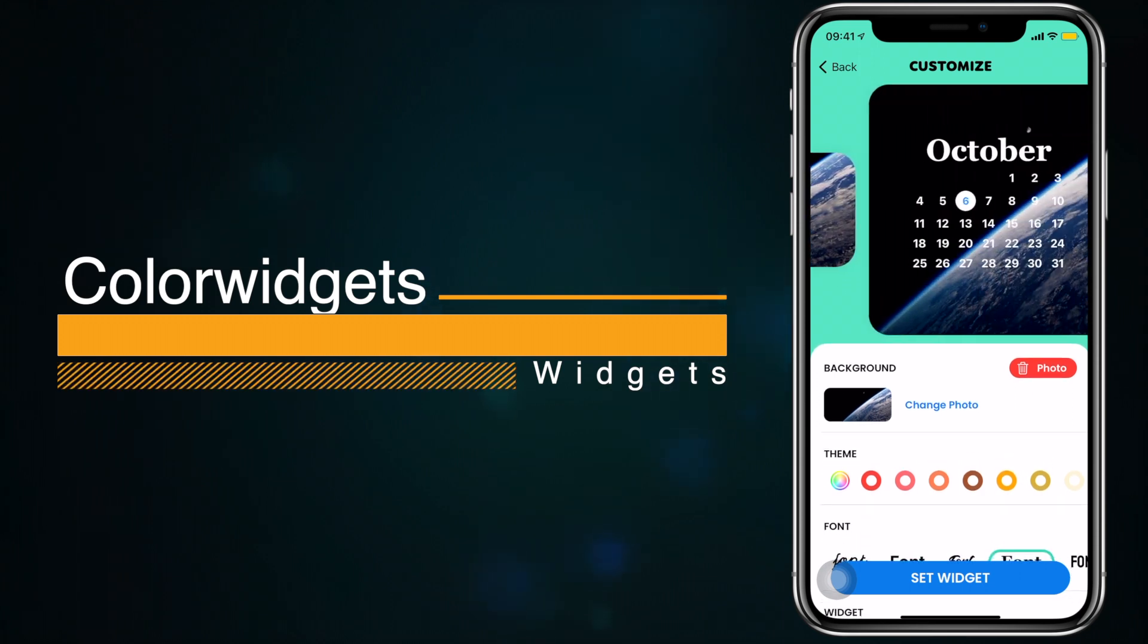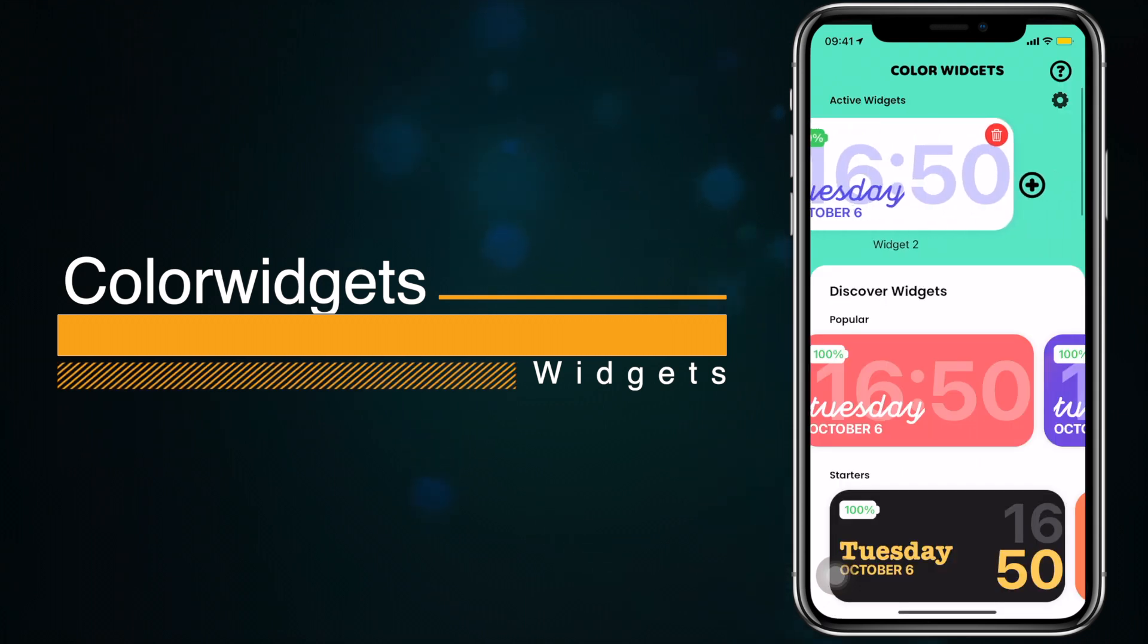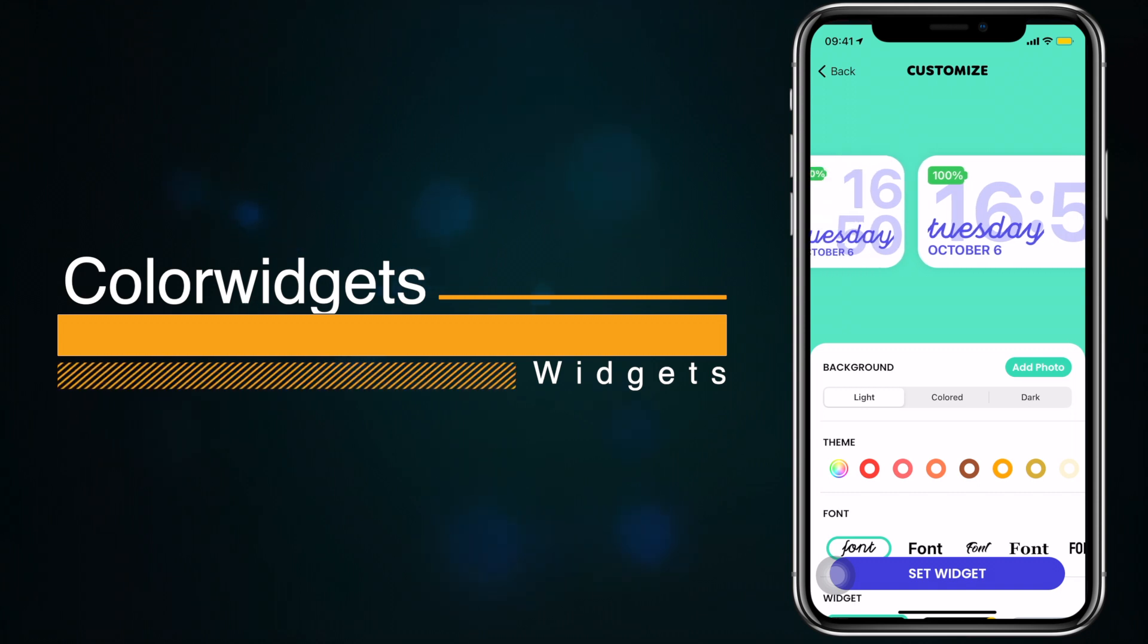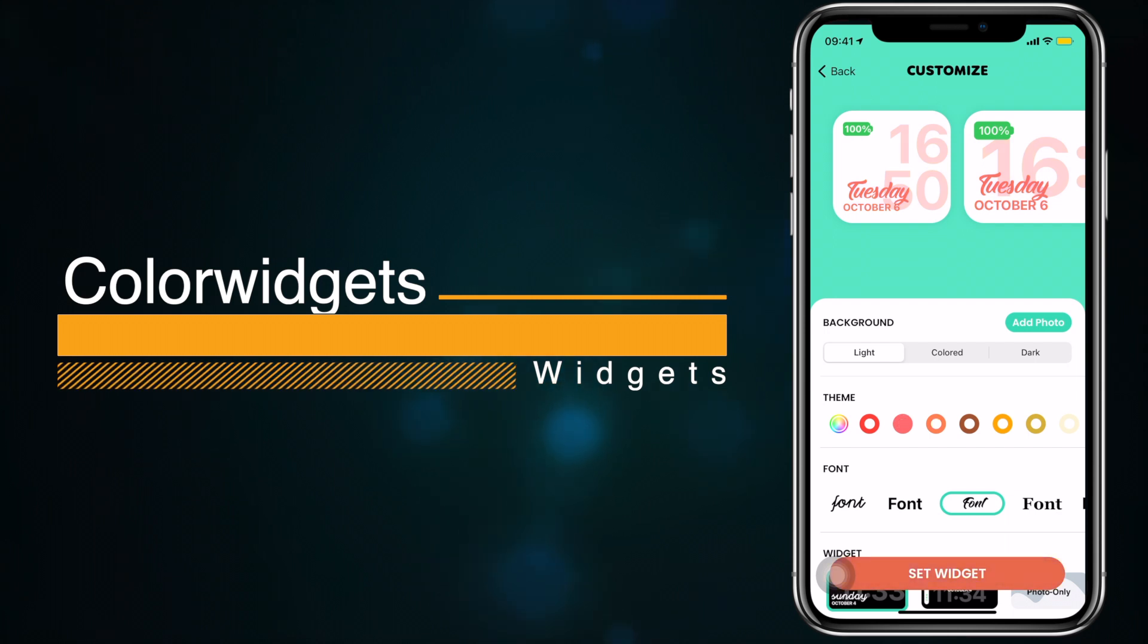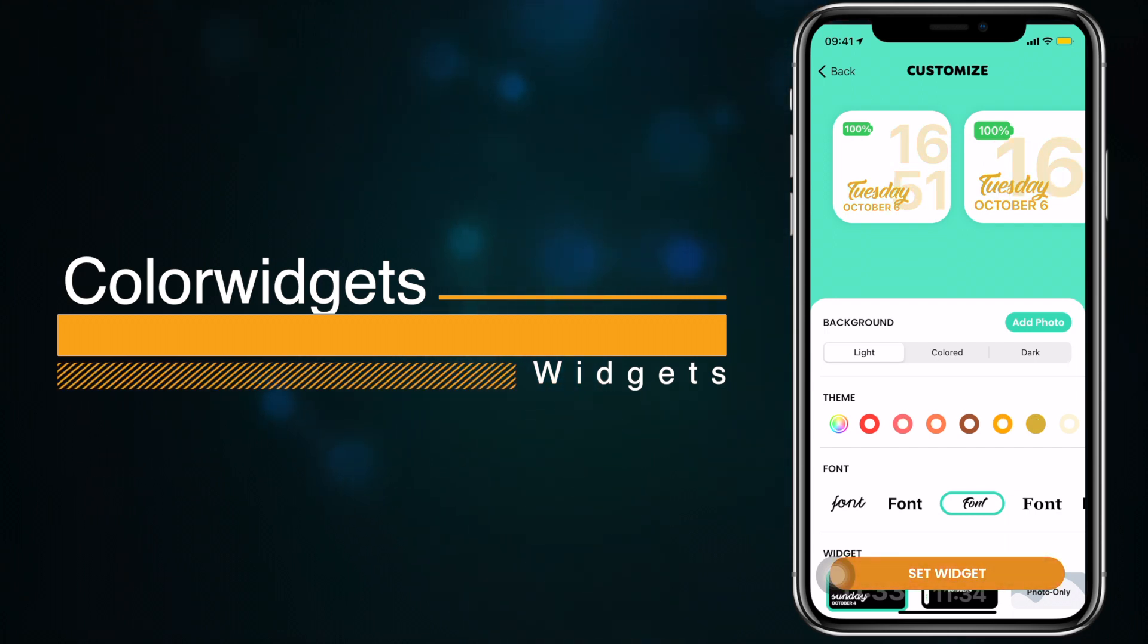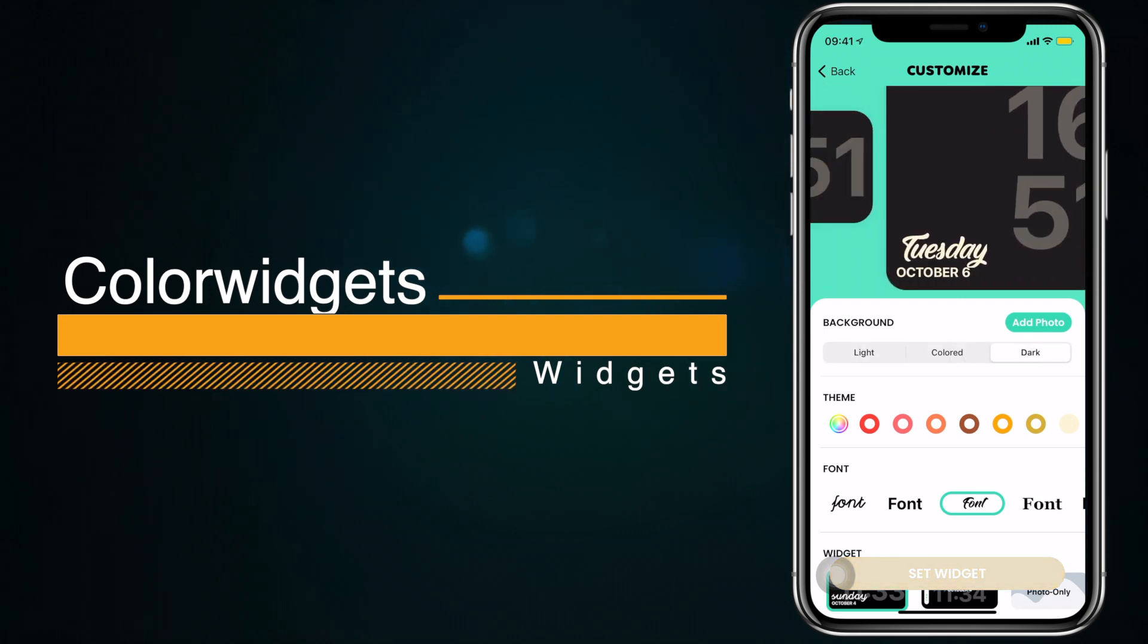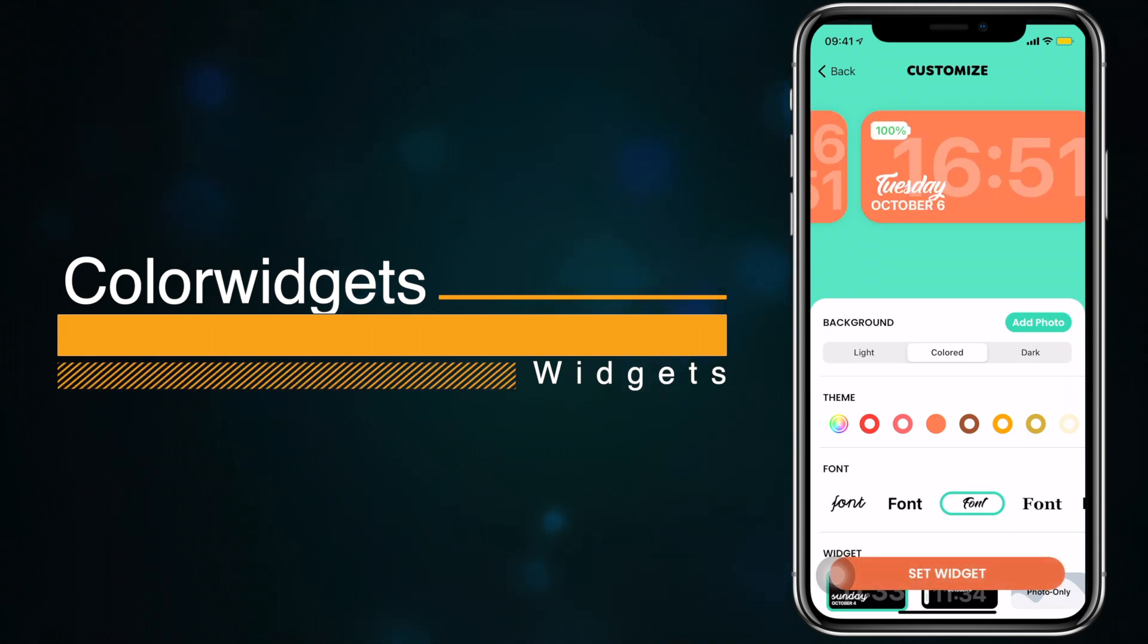We'll leave the background image as it is because it's pretty good and we'll set the widget. Here are the widgets on the top - you can see these are the widgets we have already. On the top it will show the widgets you have already customized and which you can now apply on your home screen. After setting one more widget we'll go to the home screen and we'll be setting up the widget for color widgets.